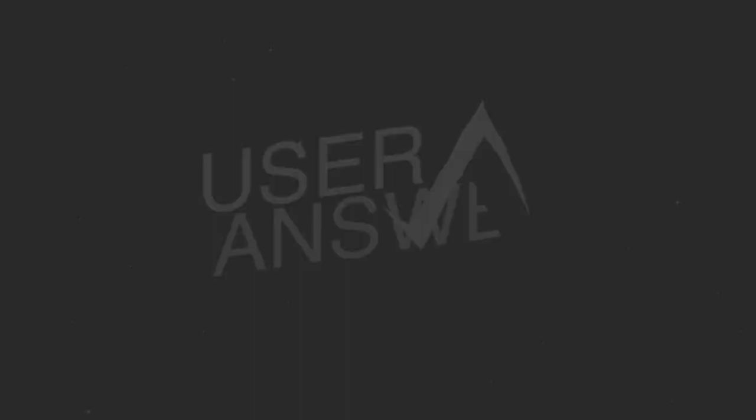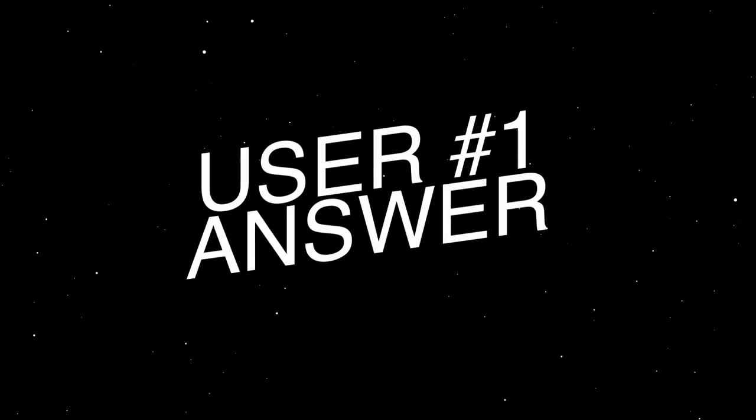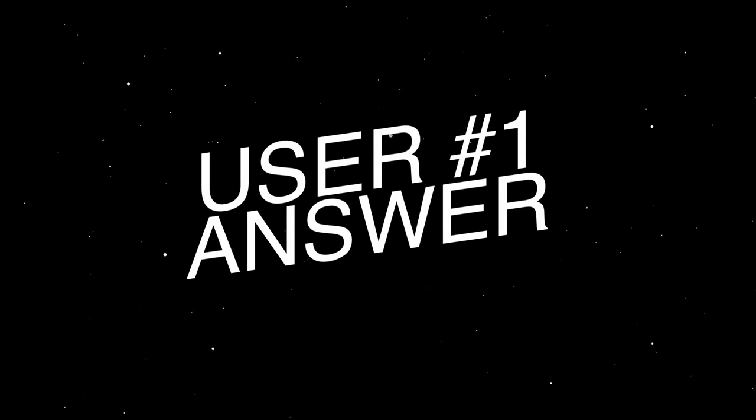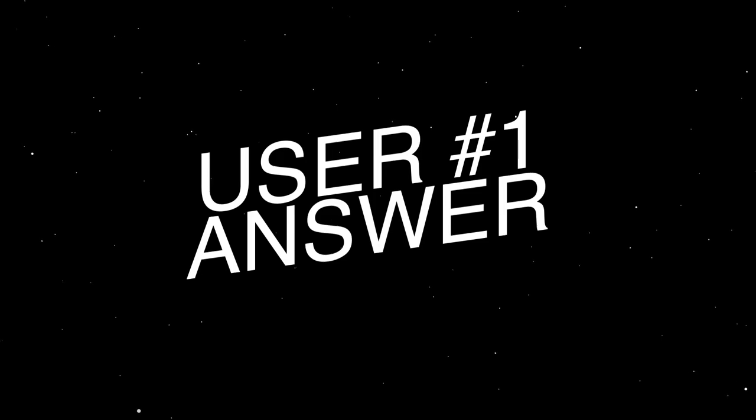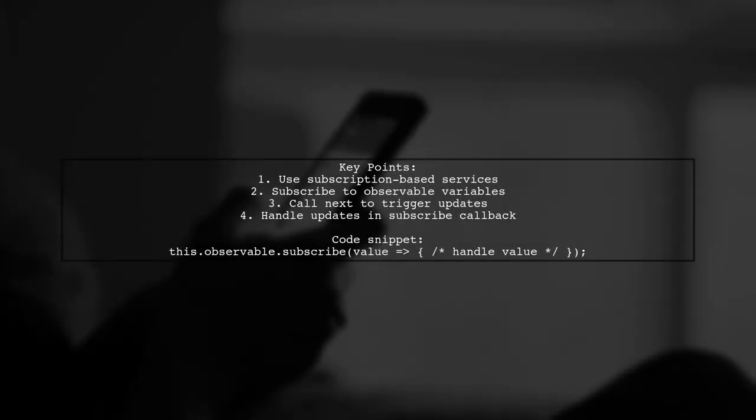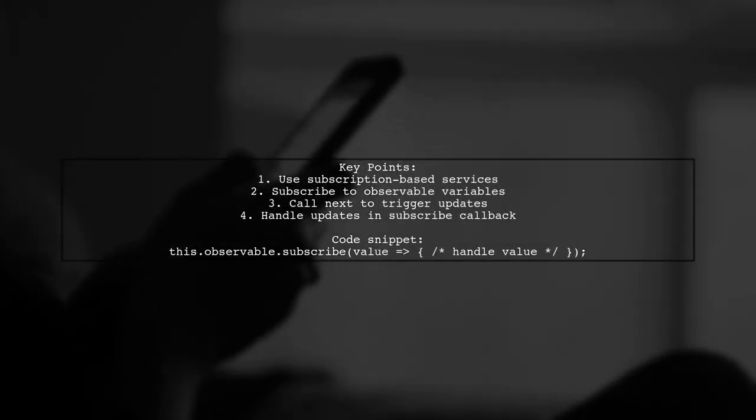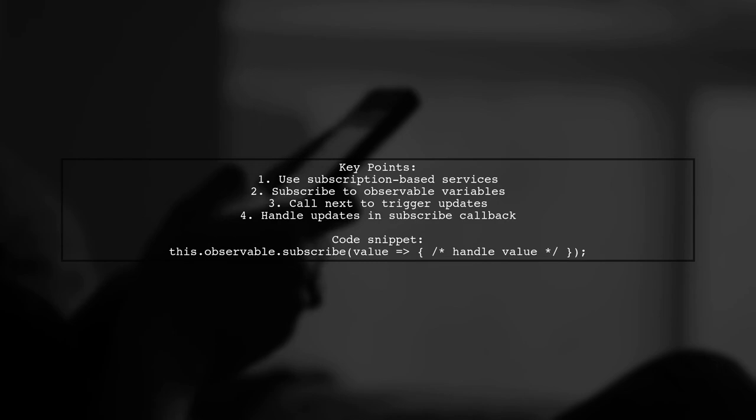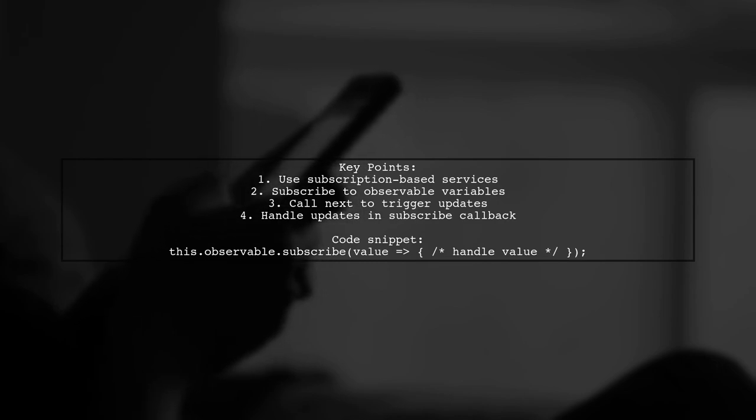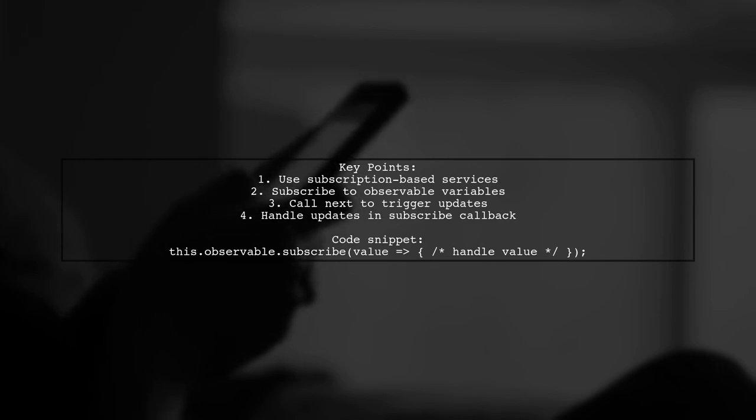Let's now look at a user-suggested answer. To manage changes in Angular 2 services, consider using a subscription-based approach.